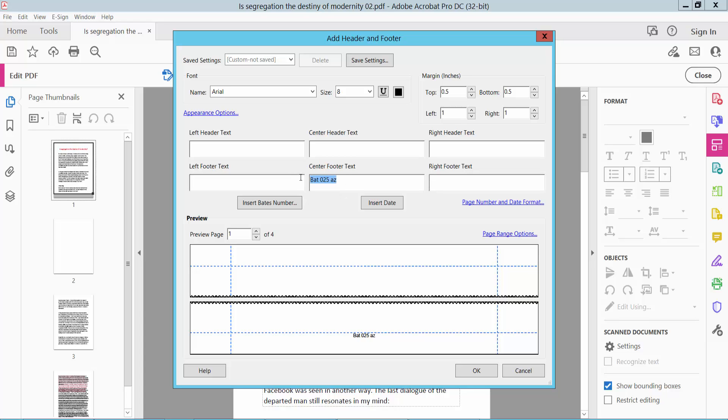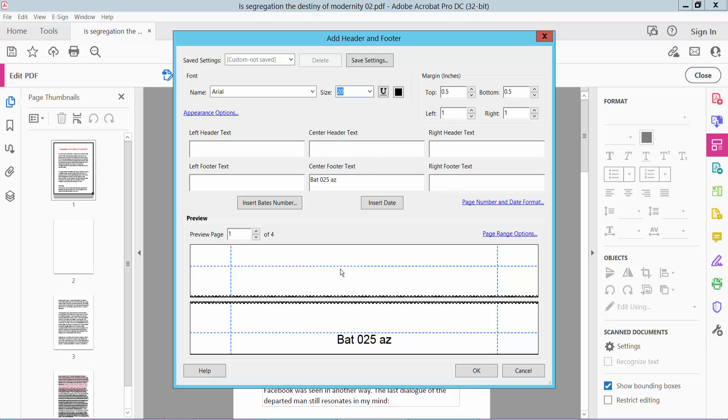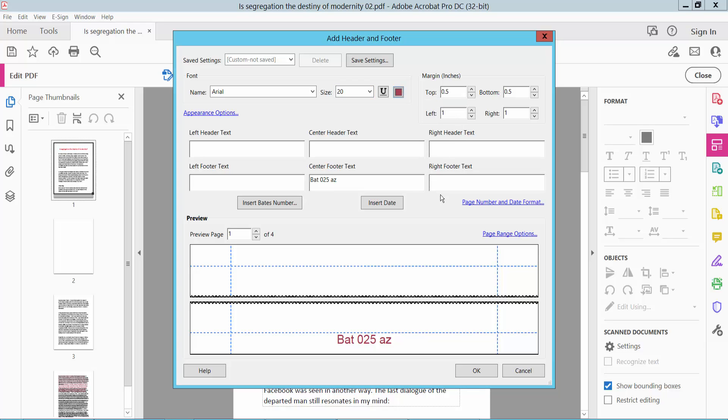Right here you can change your batch number font size. Font size 20 - the font size has increased. You can also change the color. This is the font size option.